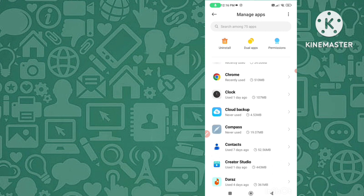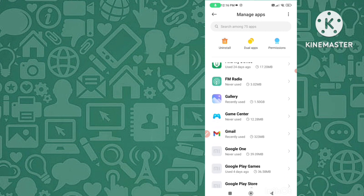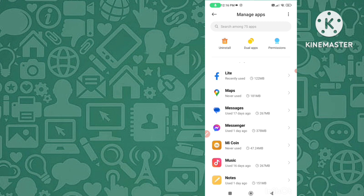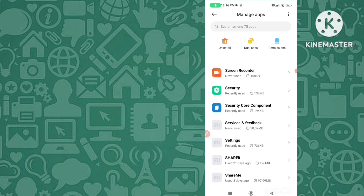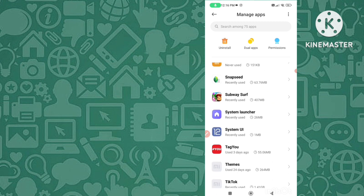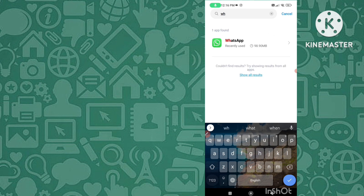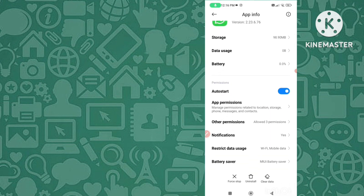You can see all the app list on your device shown here. Now you have to search for WhatsApp. Search 'WhatsApp' and you can see WhatsApp listed — go ahead and tap on it.